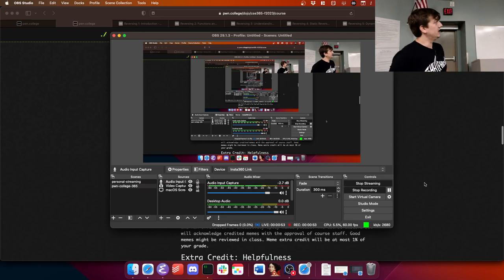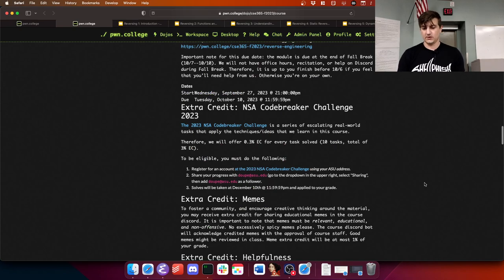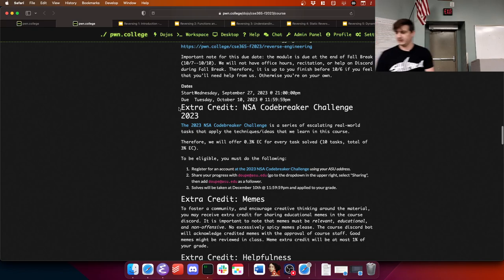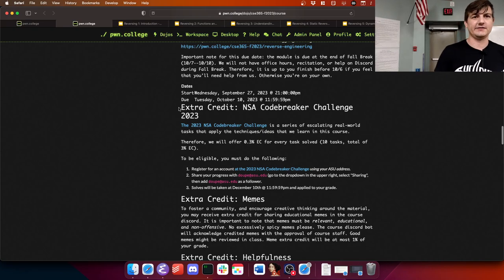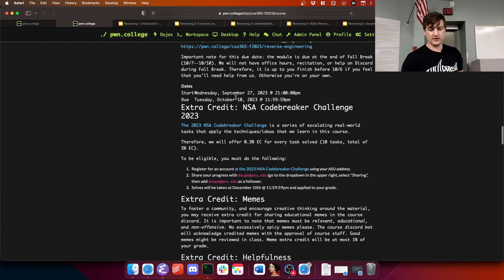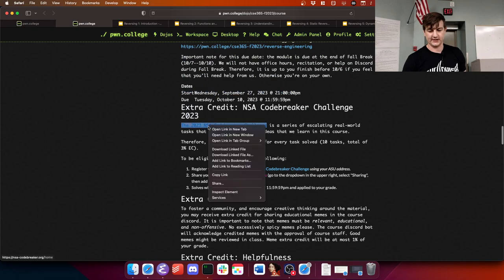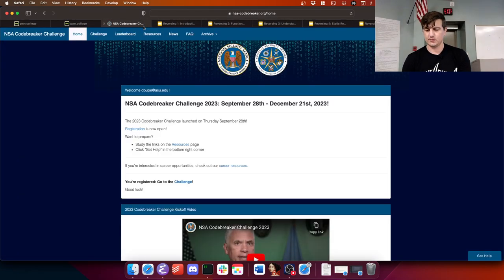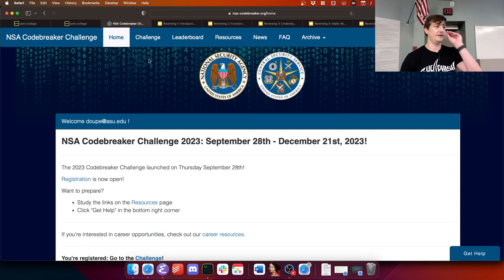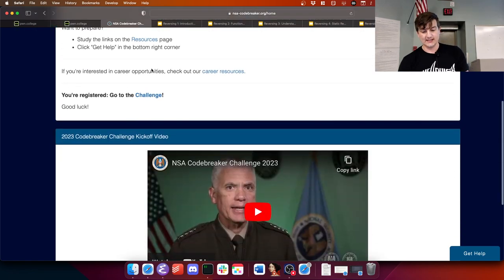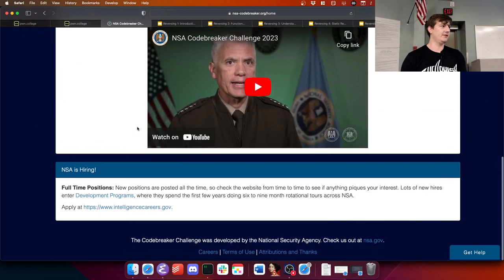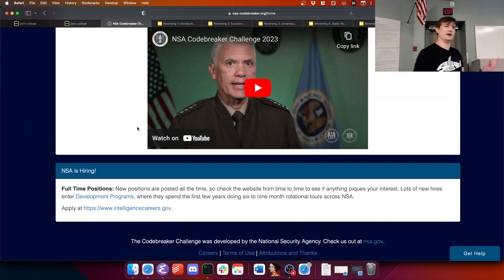On that note, new thing — there's a new extra credit opportunity. The NSA — yes, that NSA — has a yearly challenge called the NSA Codebreaker Challenge. I actually did this one year with the Pwn Devils. It was really fun. There are 10 different challenges, each using different skills. I know people who got hired by the NSA and one of the things they pointed to is they did these challenges.